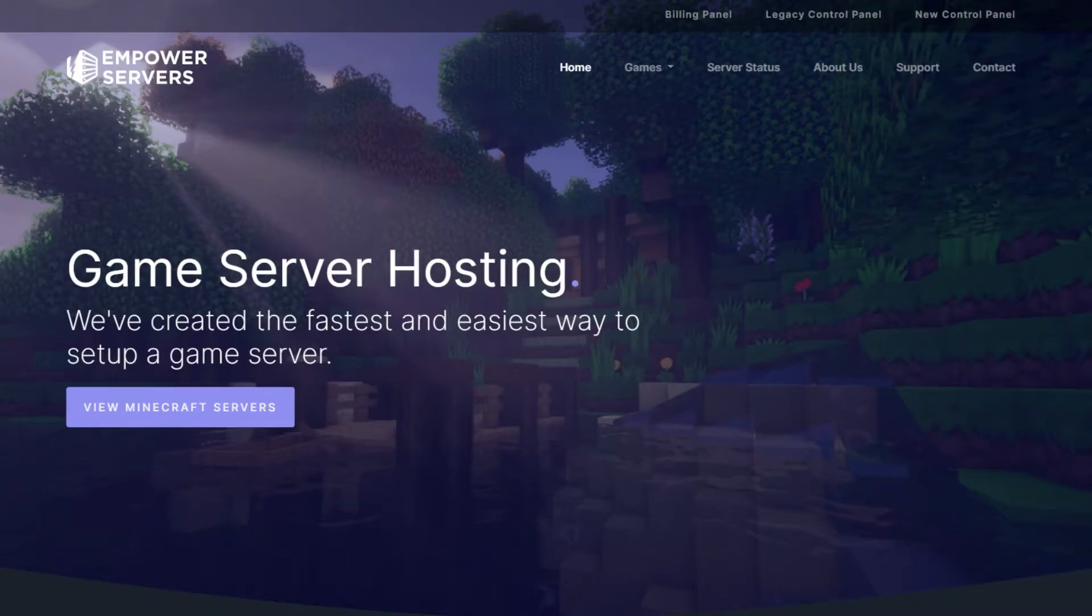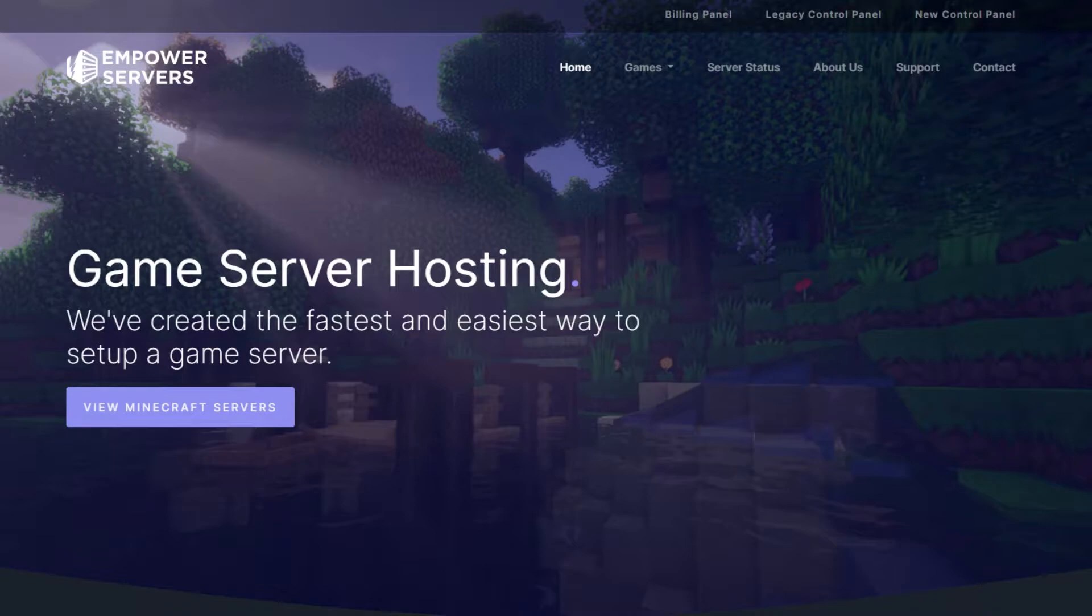Hello, and welcome back to an Empower Service tutorial. In this tutorial, I'm going to show you how to set up a whitelist on Java server and a Bedrock server.